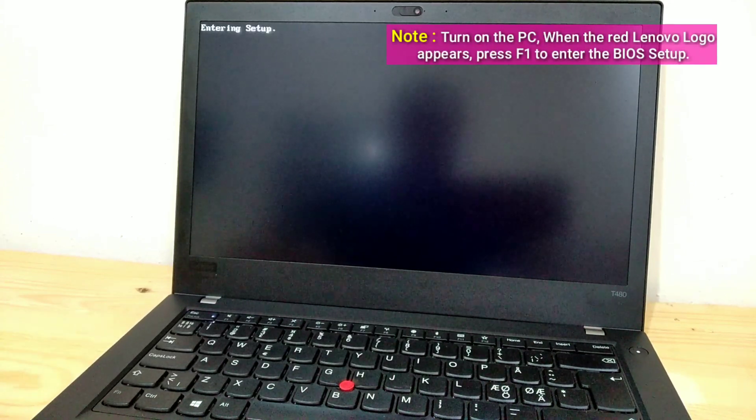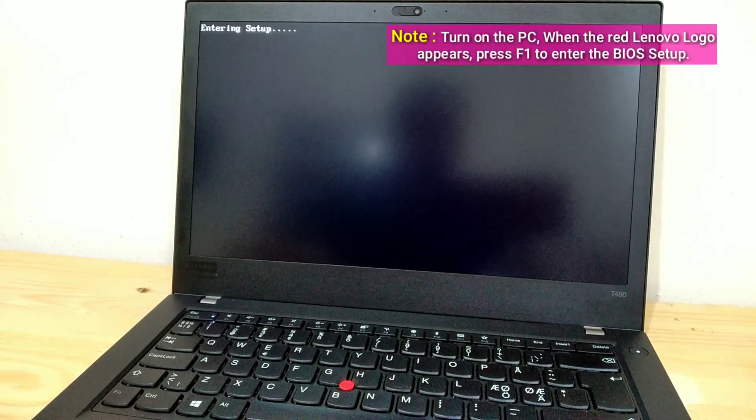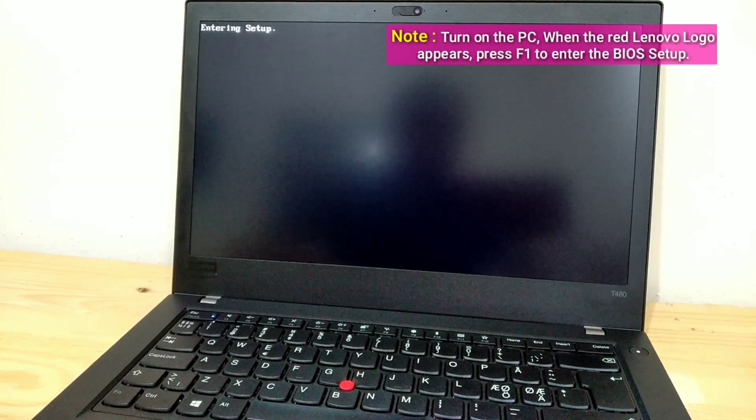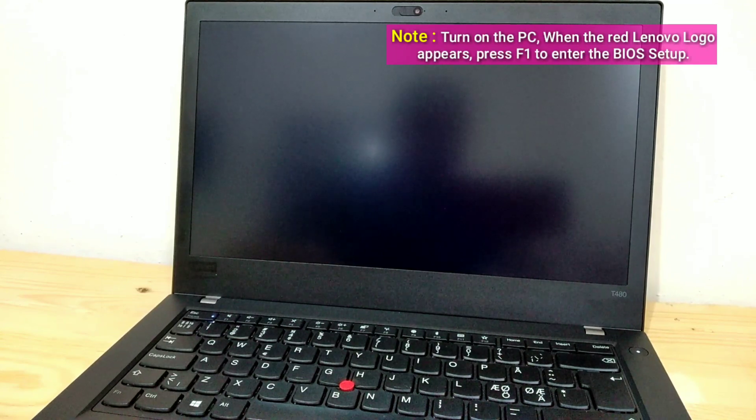Note: You can also turn on the PC and when the red Lenovo logo appears, press F1 directly to enter the BIOS Setup.